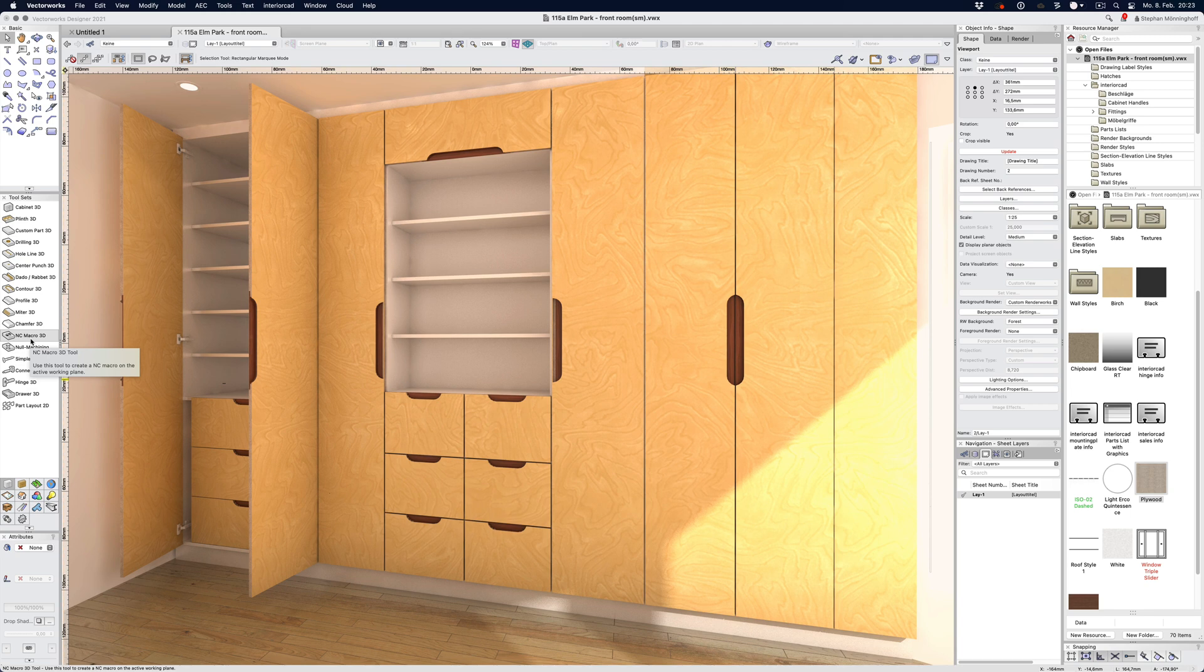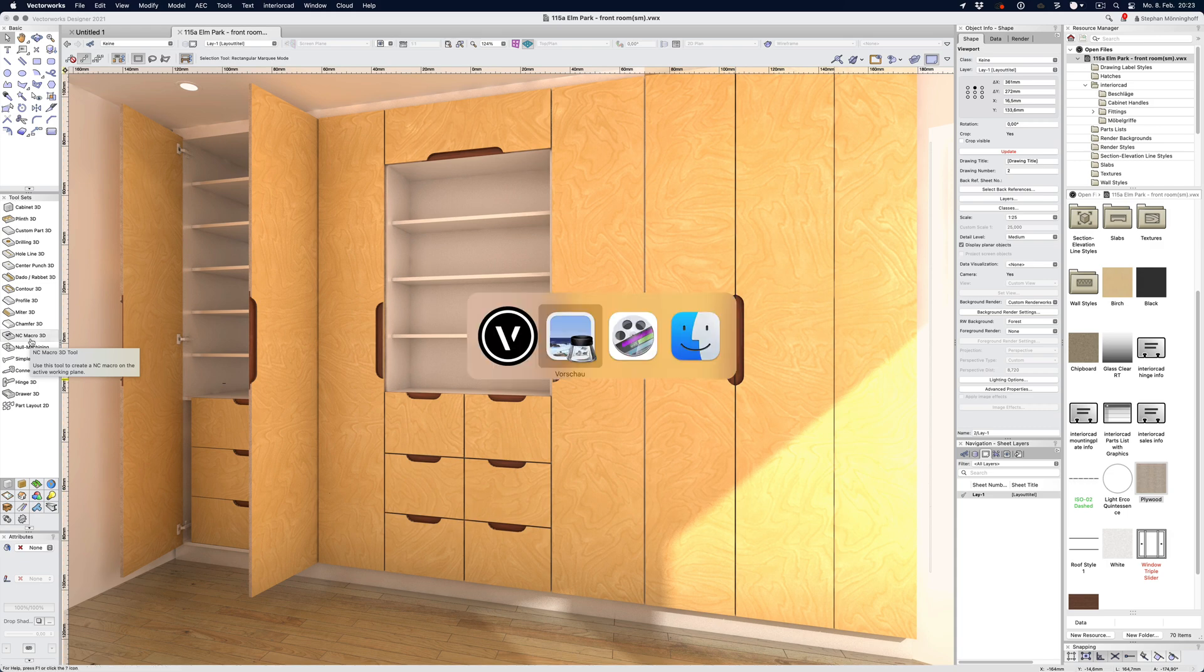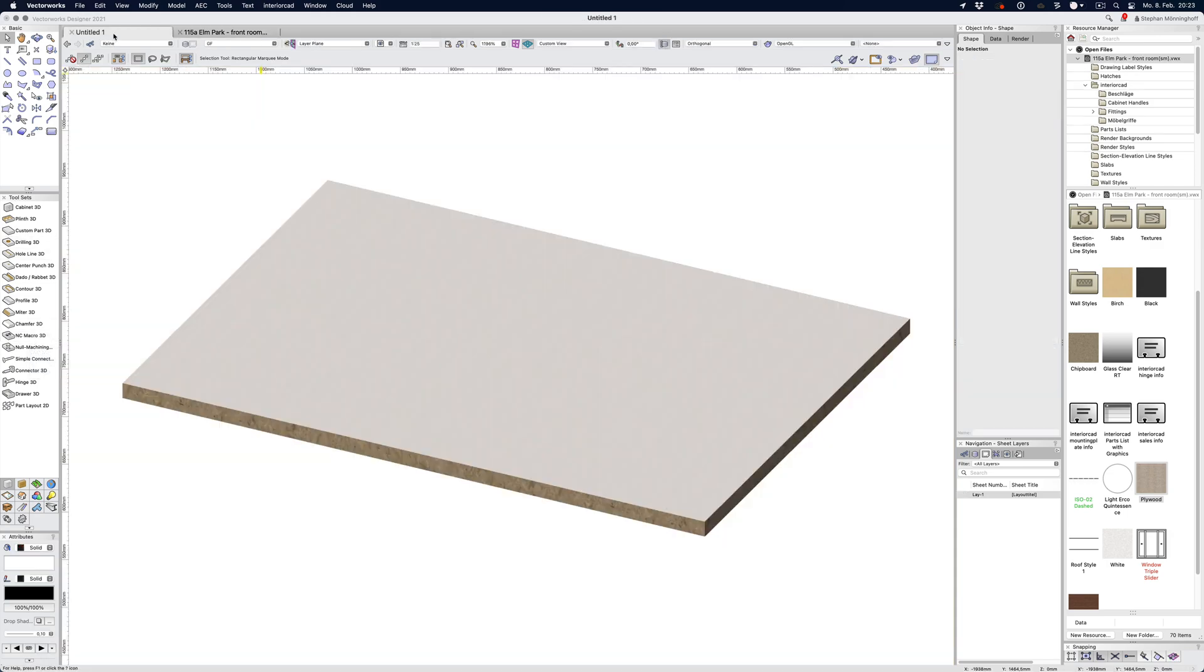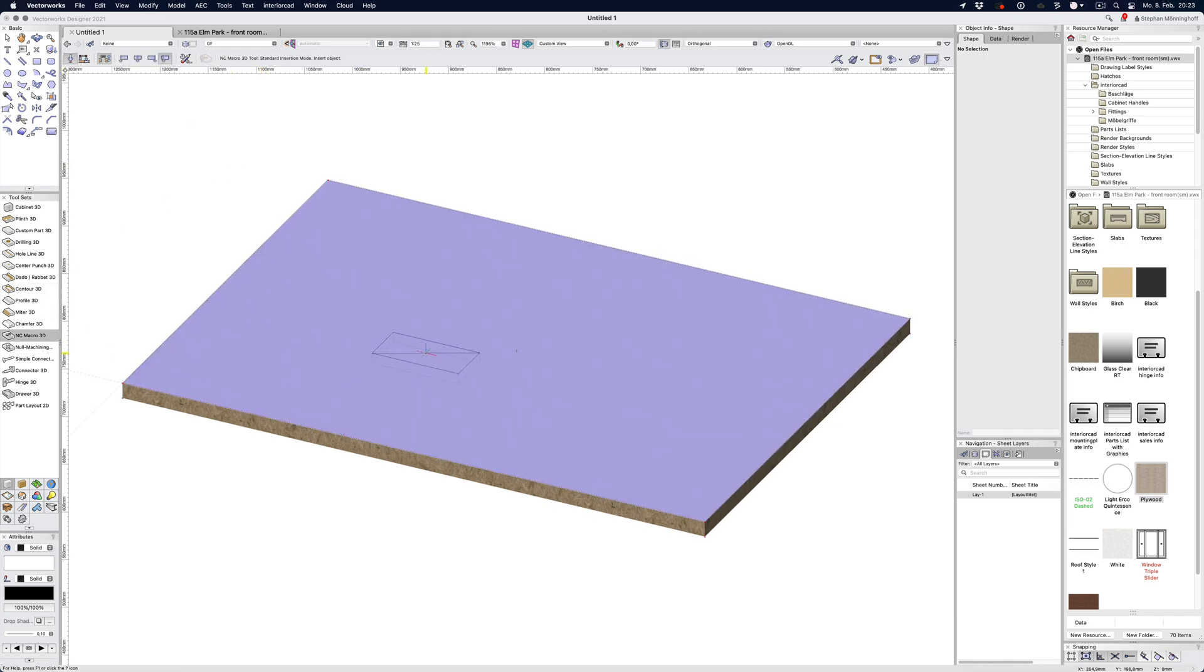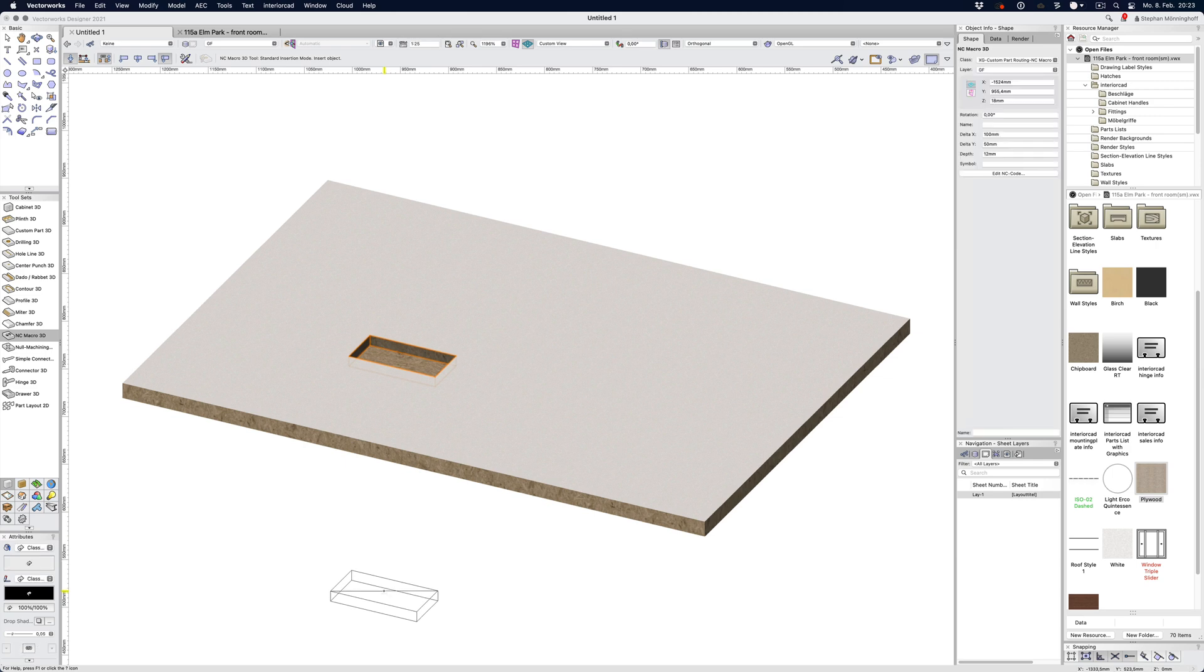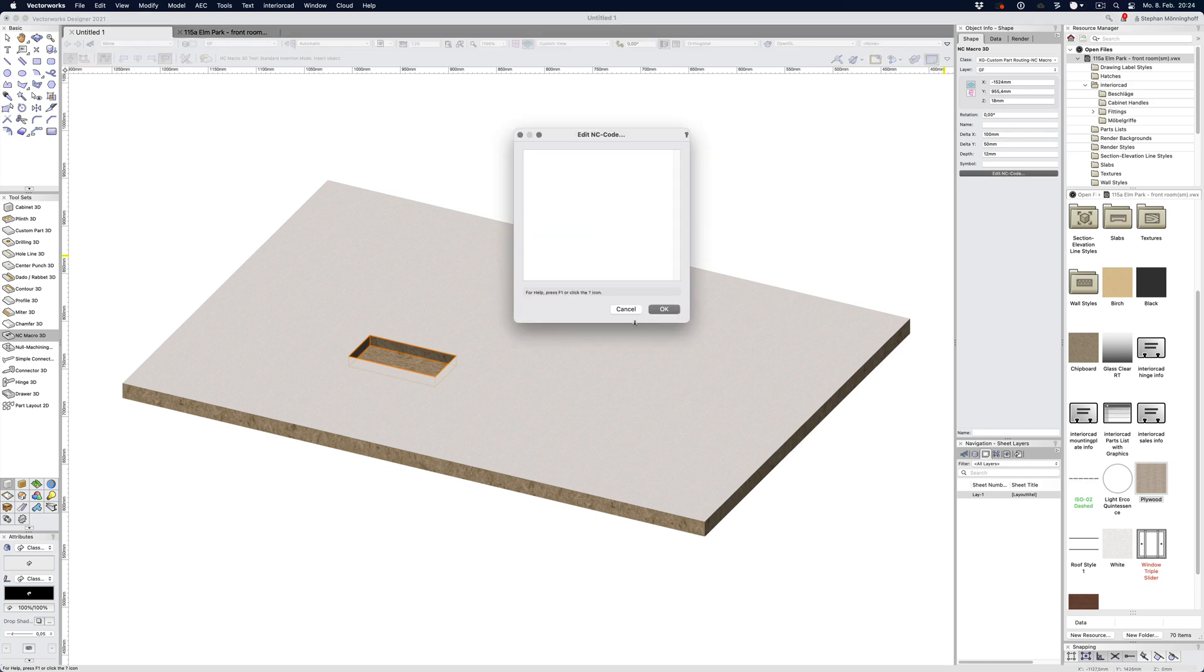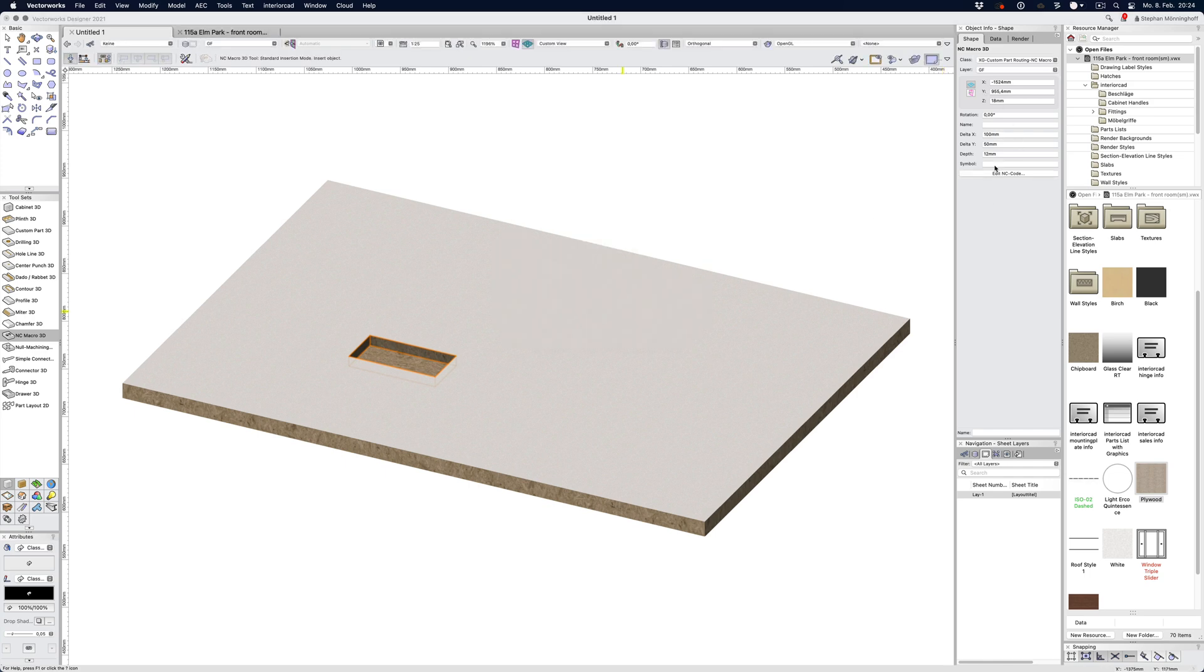The NC macro has one really useful property. Let's go to this document and I'll show you what that is. If I use the macro, I can insert it into this object and it expects to get some values in the data pane of the info palette. You can edit some CNC code there and pass some basic values in the shape pane of the info palette.